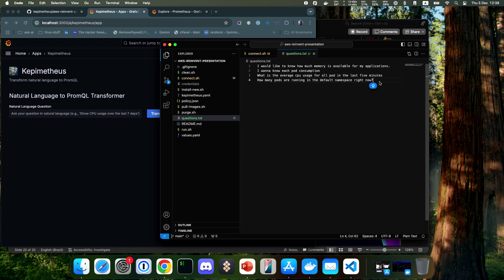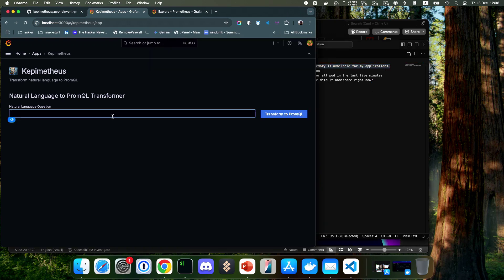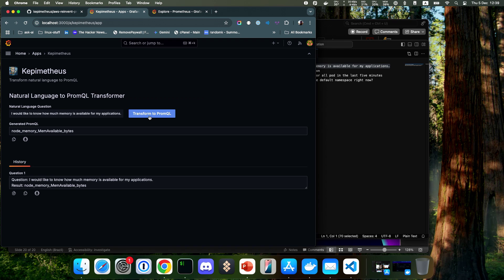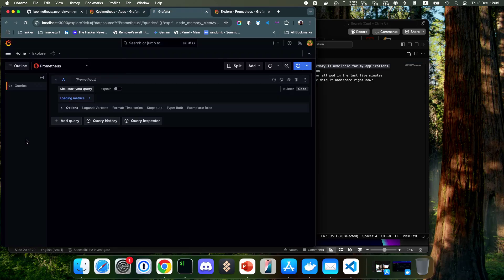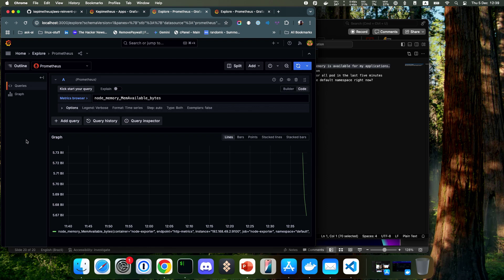So let's go. I just created some questions to make this faster. You can transform this question into PromQL. After this, you can just copy the PromQL or open it in Grafana. This is a simple query, but you can imagine the power of this when you can create complex queries using only natural language. It's really easy.